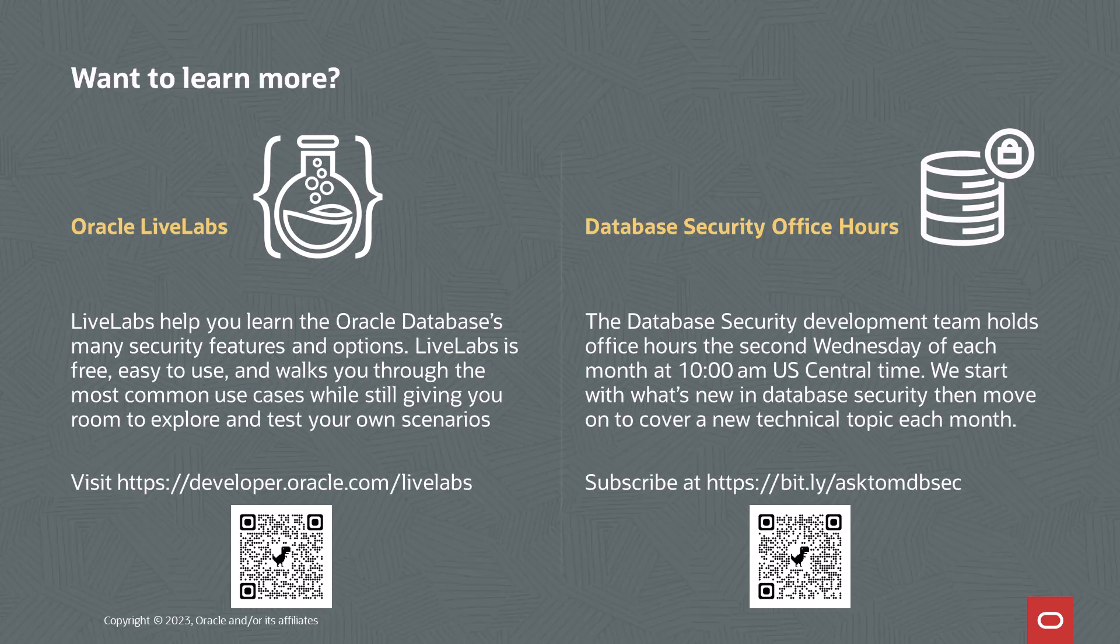And if you want to keep up to date with what's changing in database security, my team holds office hours the second Wednesday of every month. Go ahead and go to the URL you see on screen here to subscribe to it, learn what the new topics are going to be.